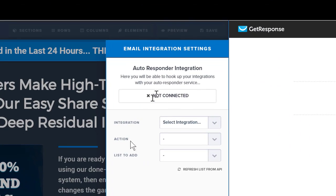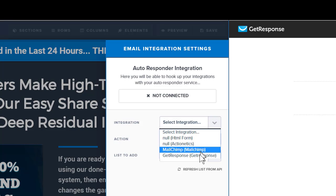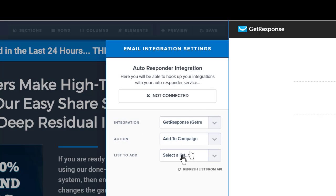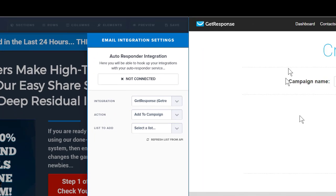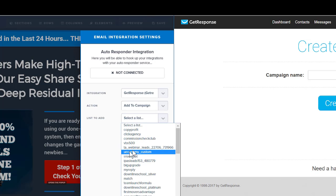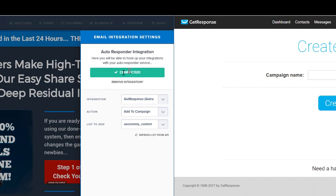Let's go ahead and connect it. When you integrate here, you will see GetResponse there — that will pop up. You want your leads to be added to a campaign. This campaign here that we just created — you need a refresher. There is a Refresh List from API. Now it has updated the list. Go down and you'll see the campaign. It shows Connected. Now anyone who opts in will be placed in this campaign.